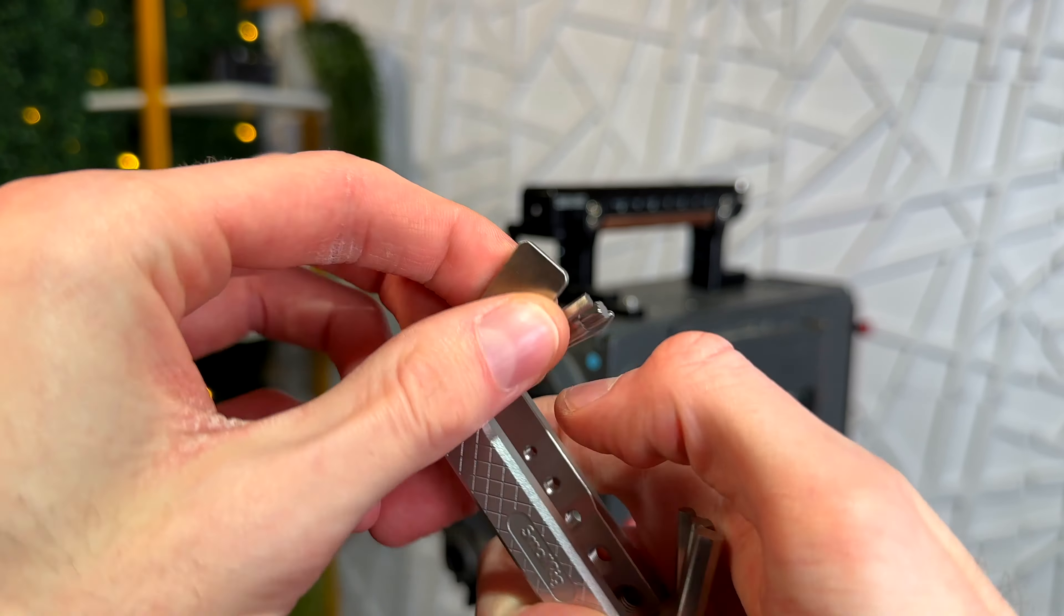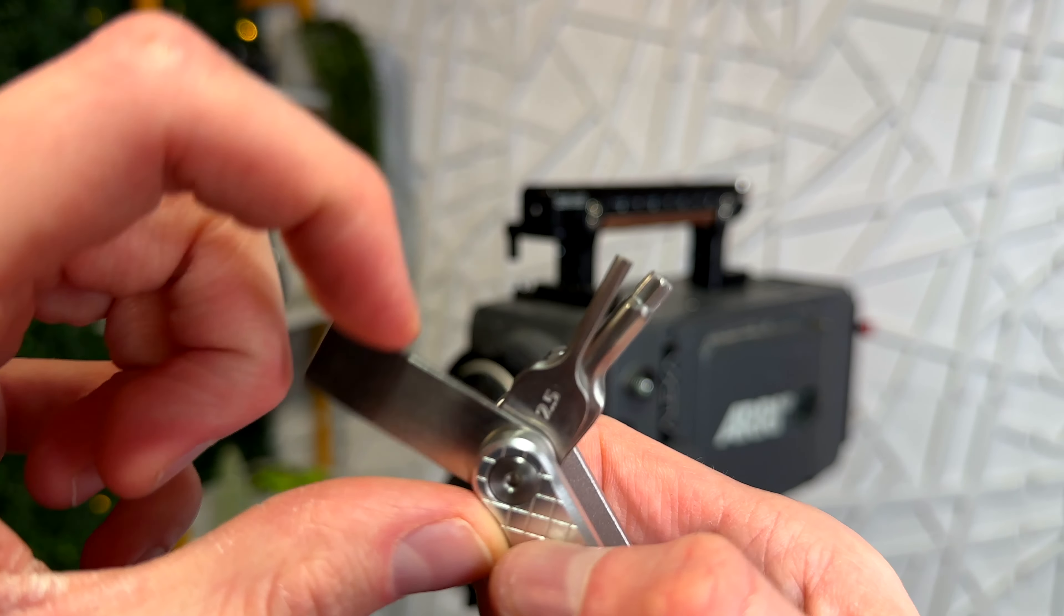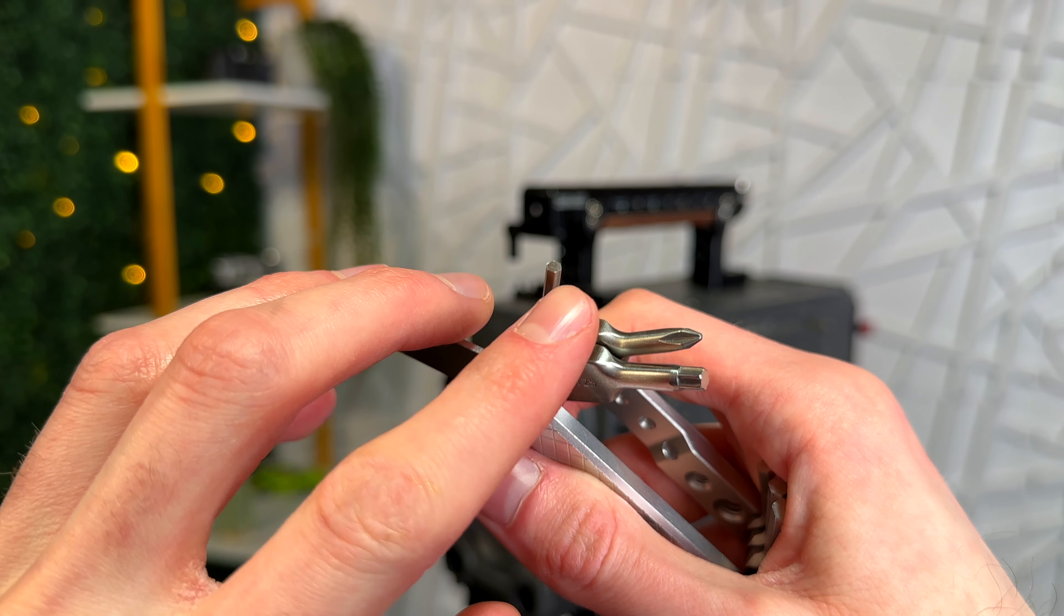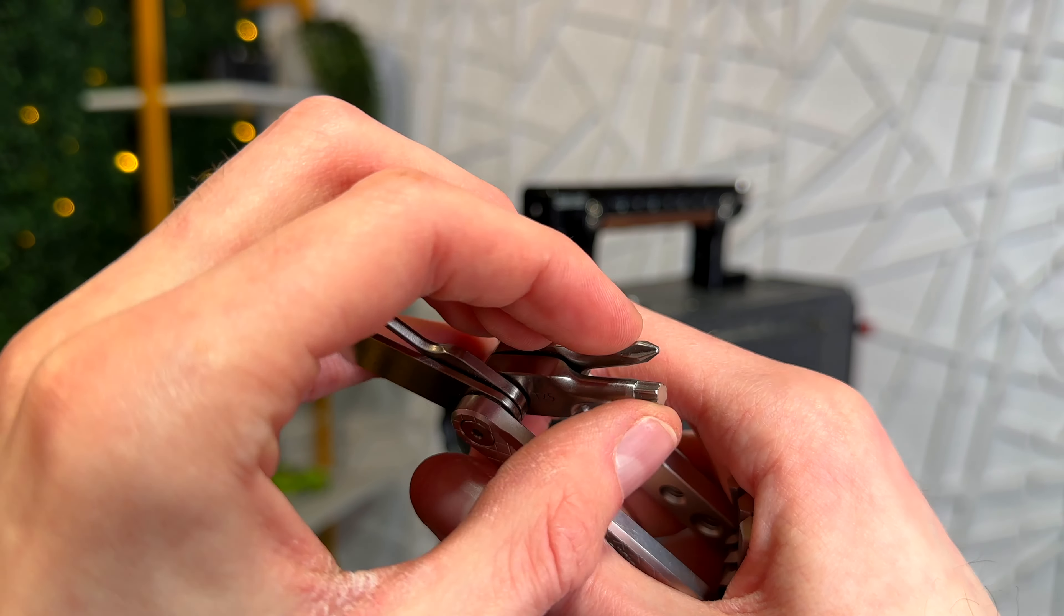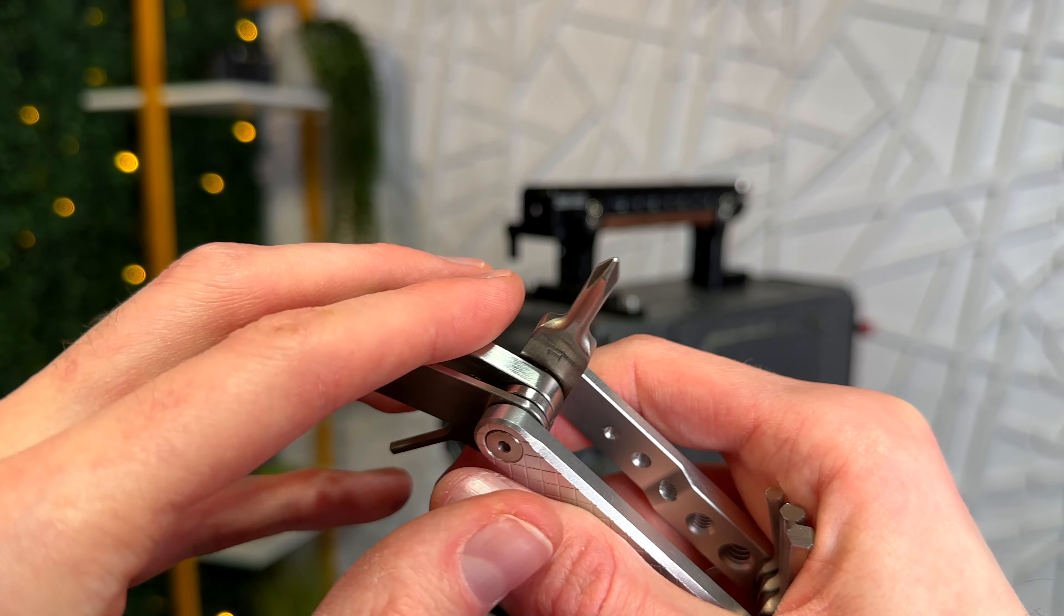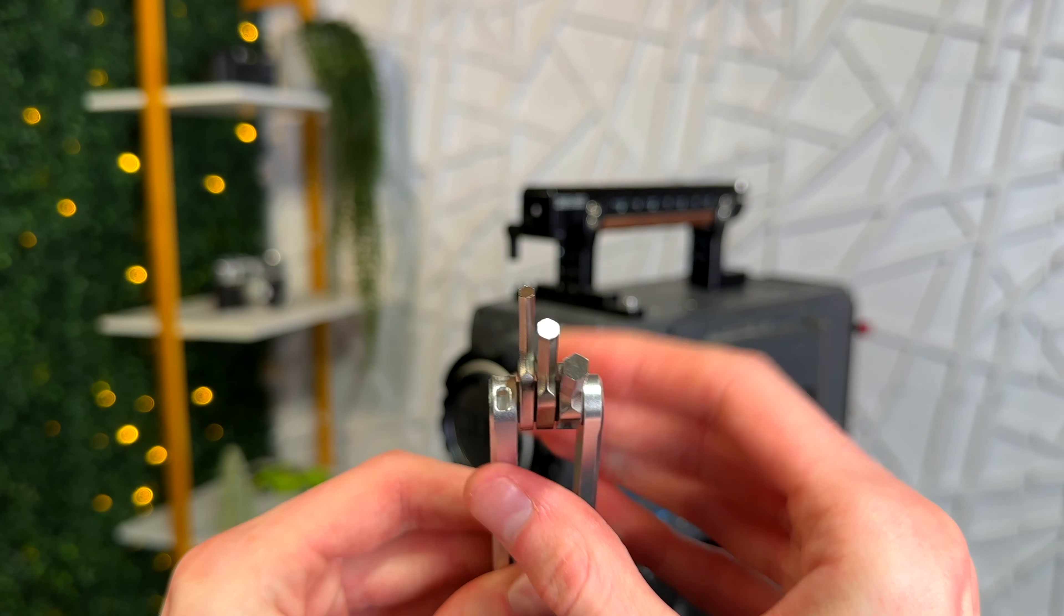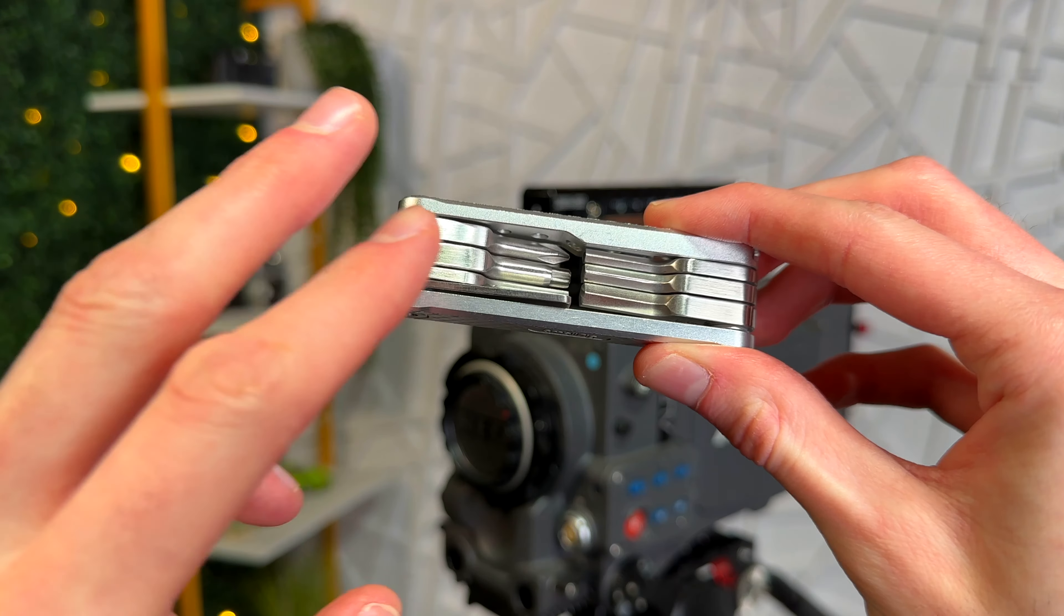You can see it has seven different tools built into it: a flathead screwdriver, a small hex key, a star bit, and a Phillips head. And on this side you have three different size hex heads.